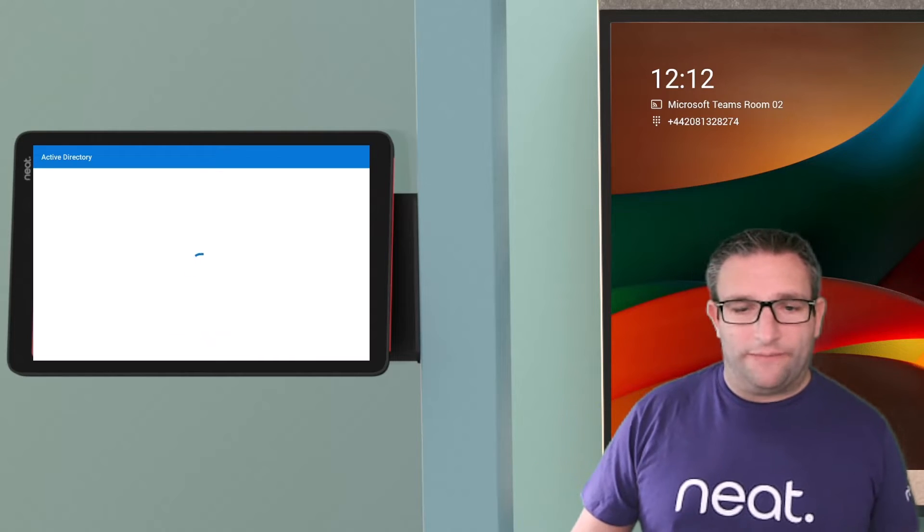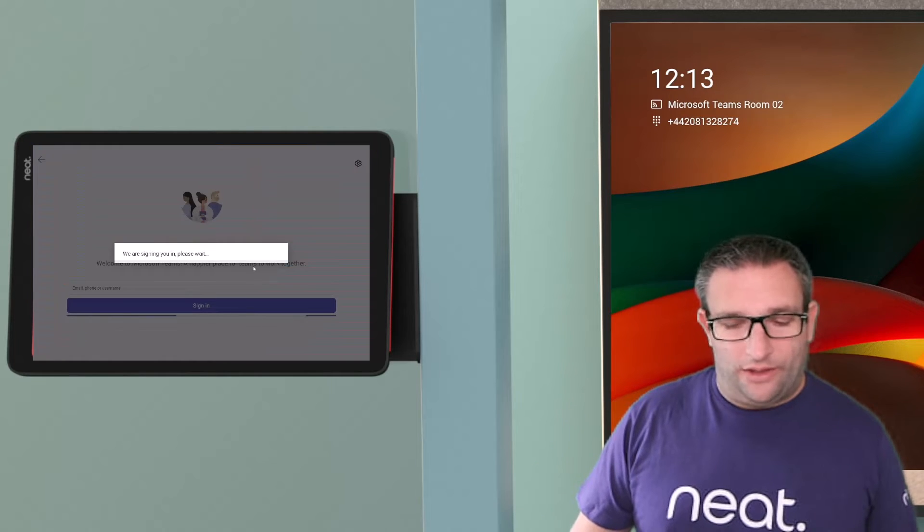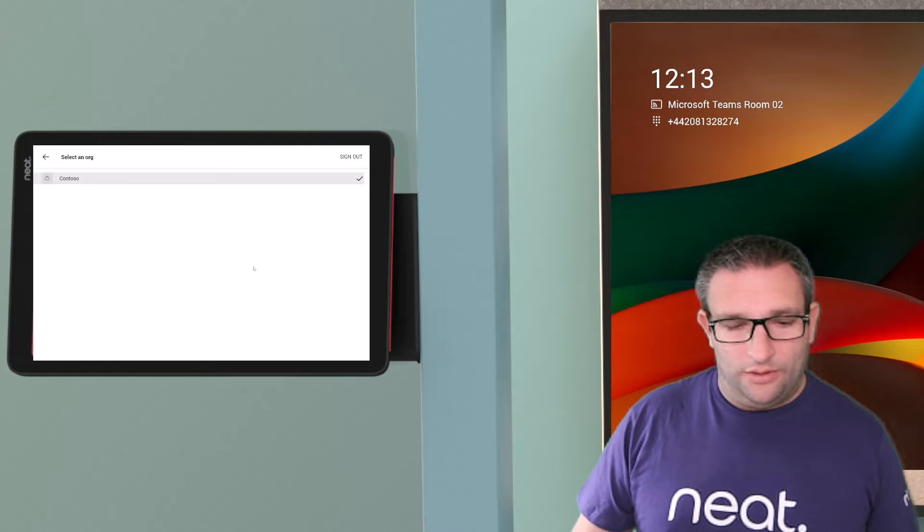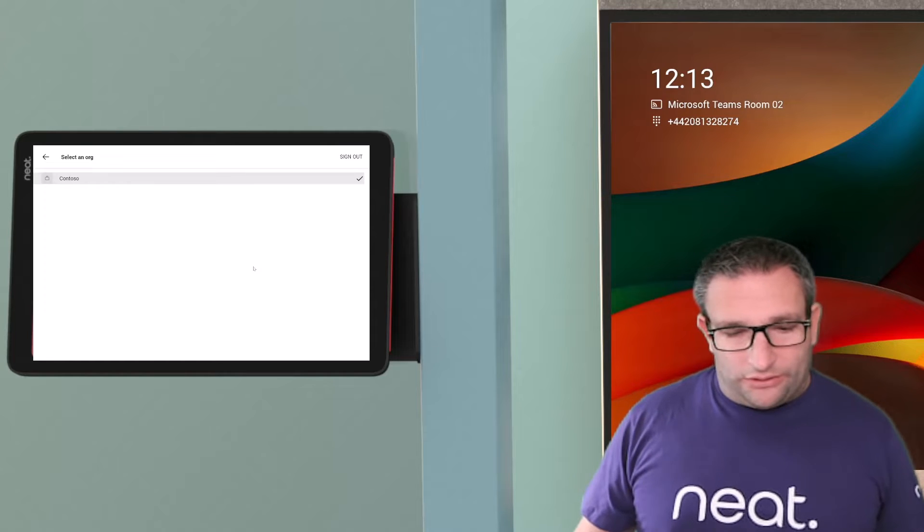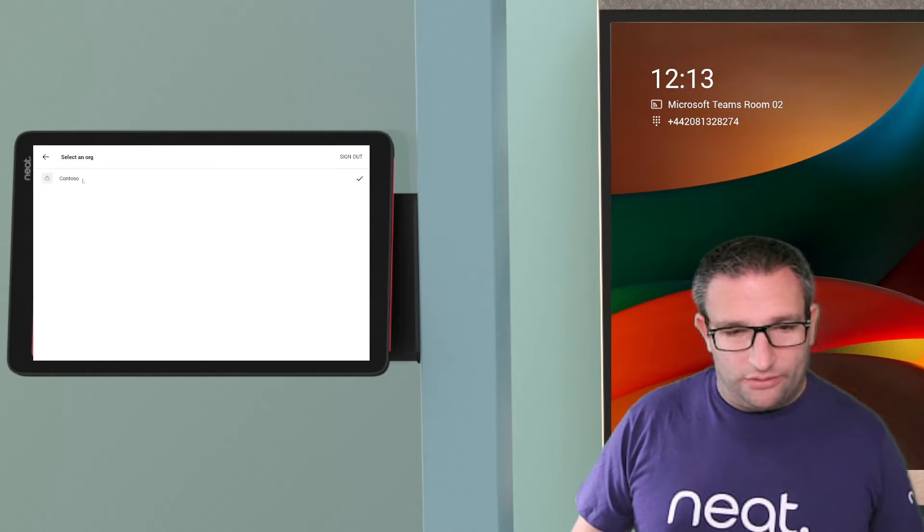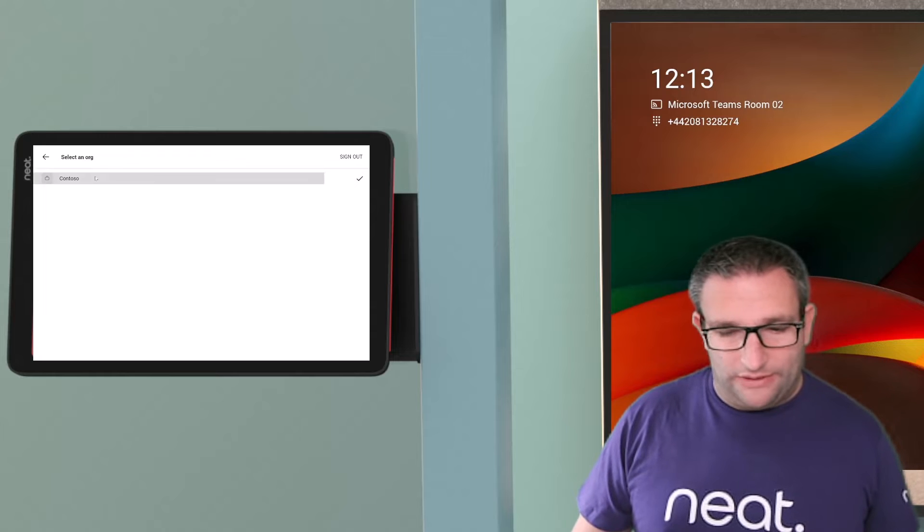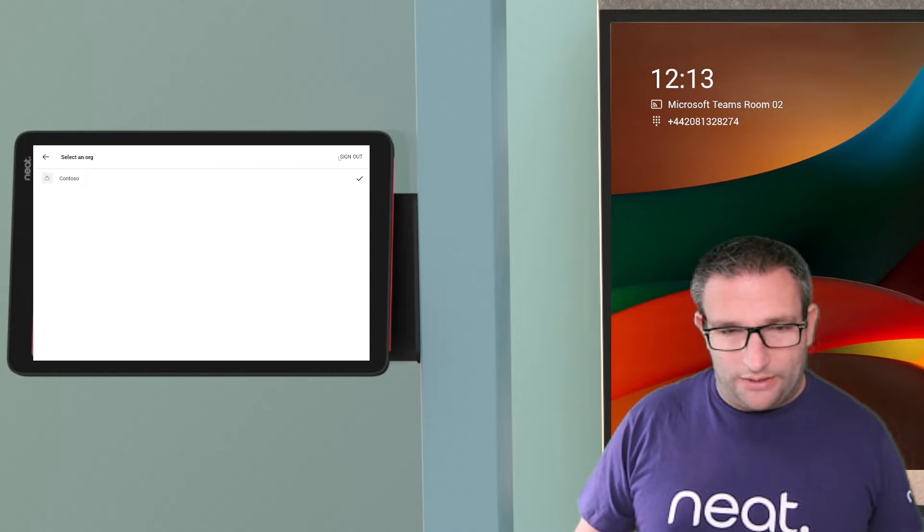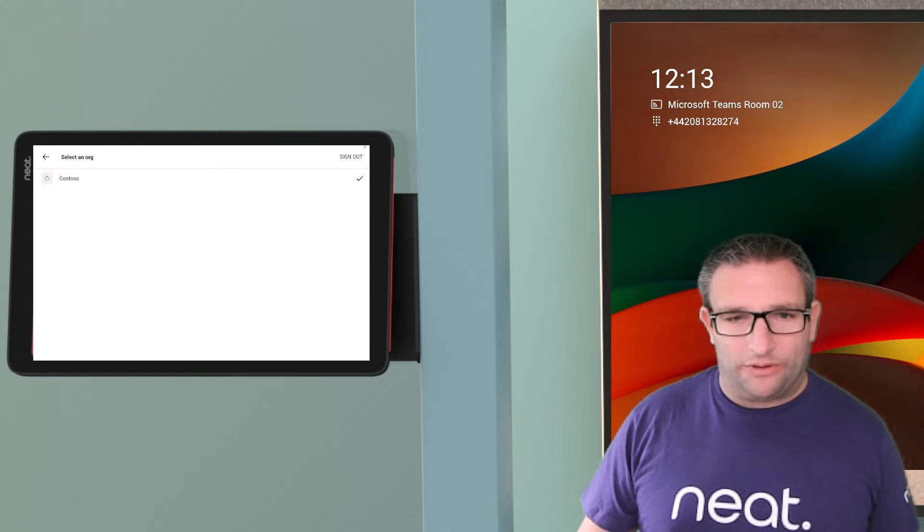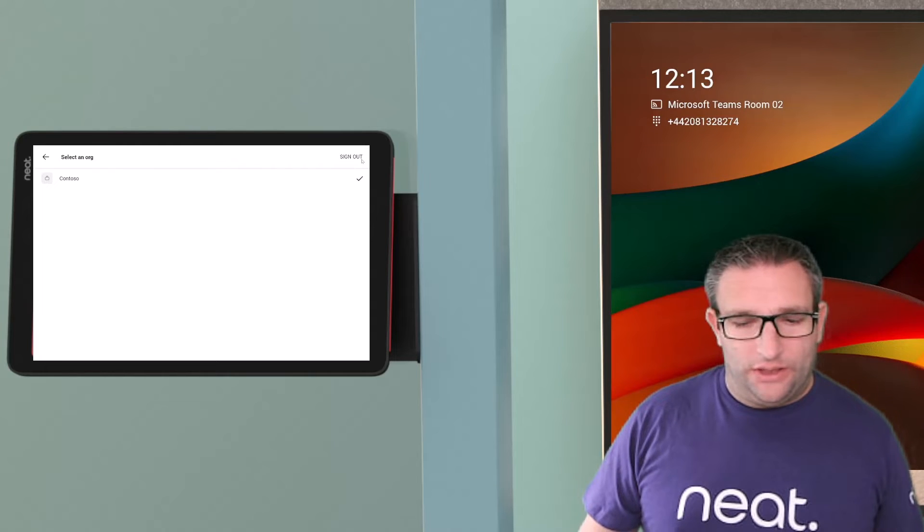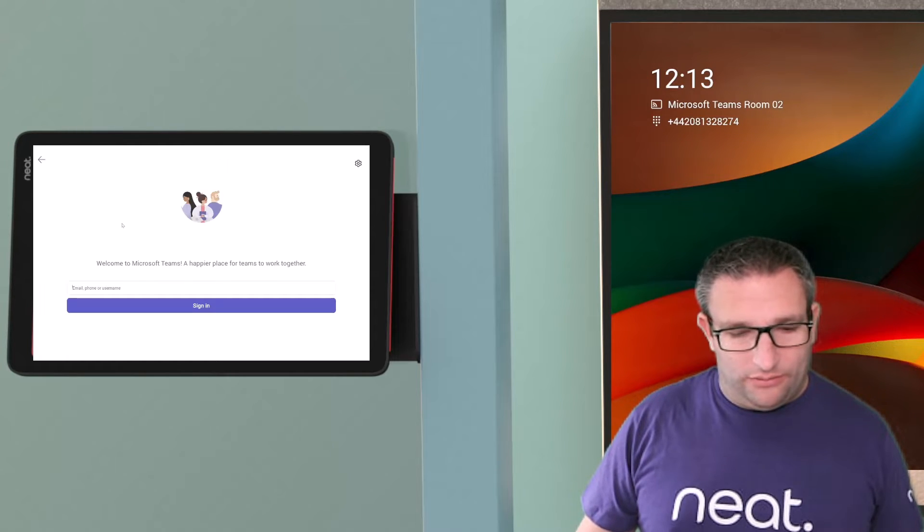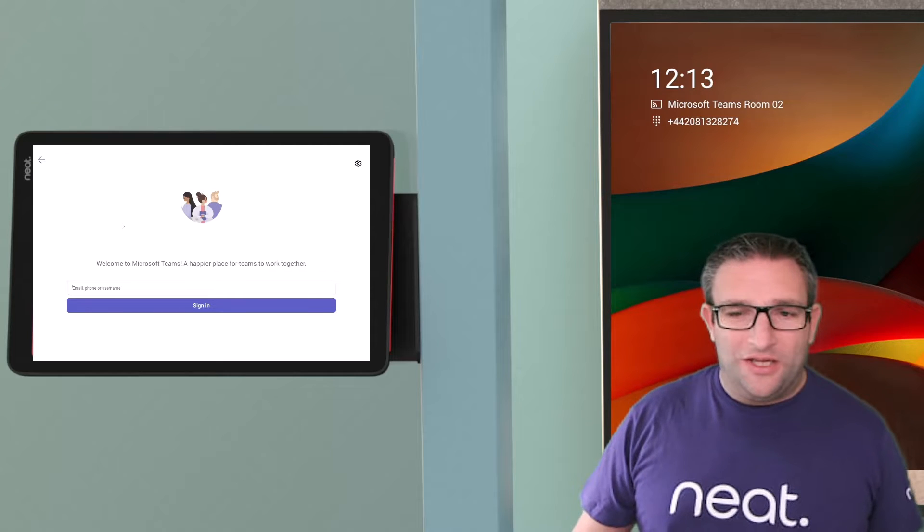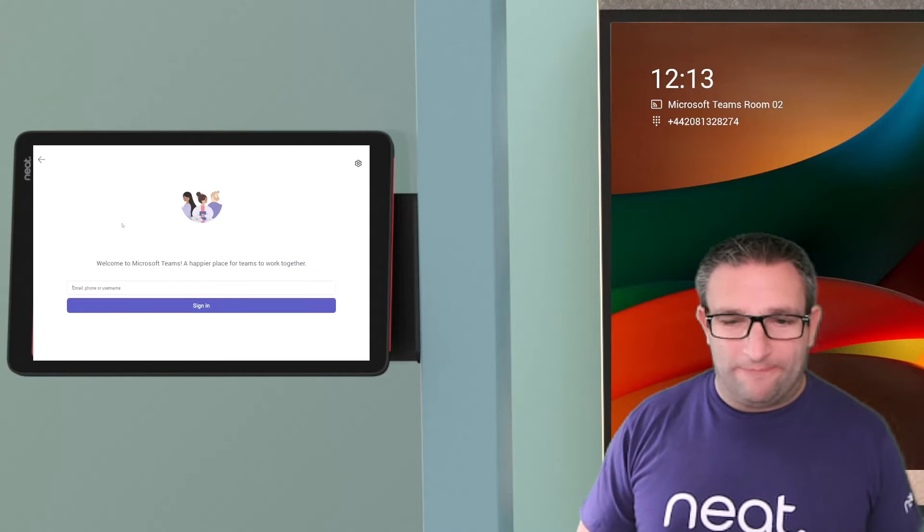So it's all looking good so far and we're now signing in. But it's asking which organization to select. So we have Contoso and we select that and we don't get anywhere. We've got the option to sign out in the top right or we can go back to our beginning.